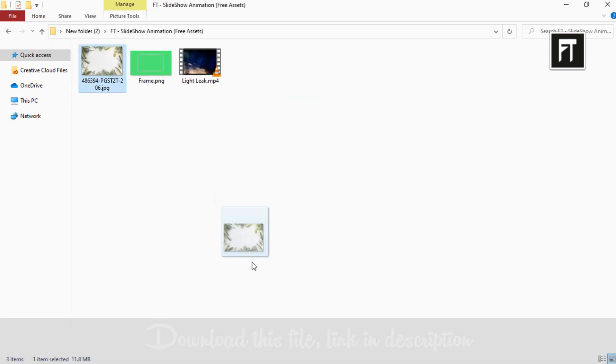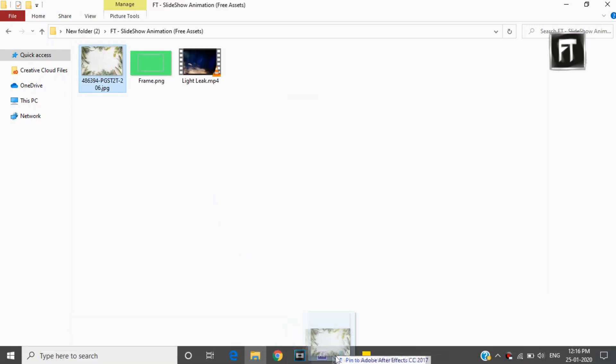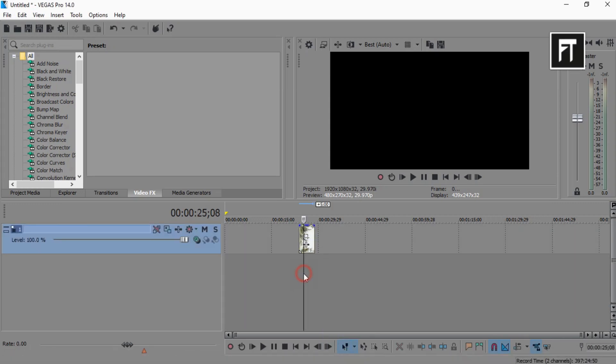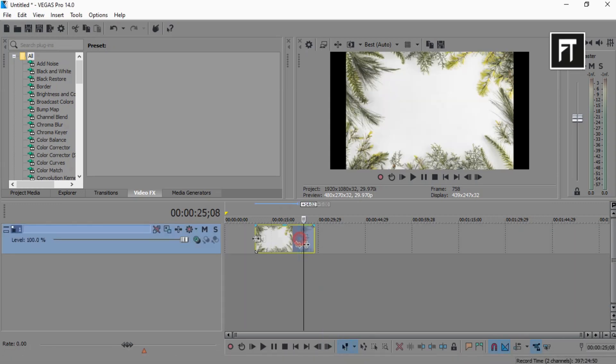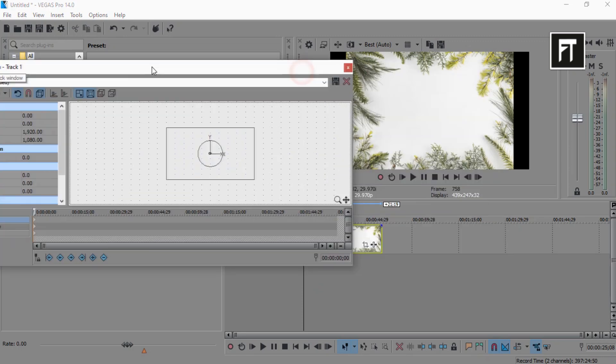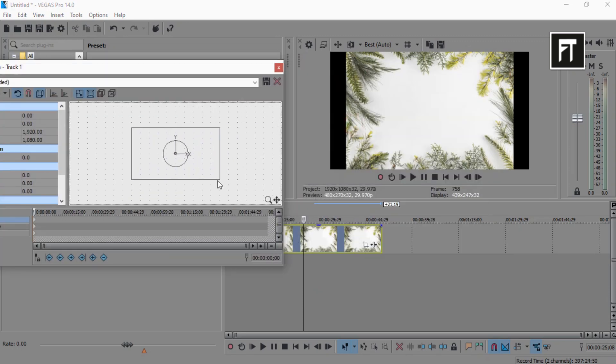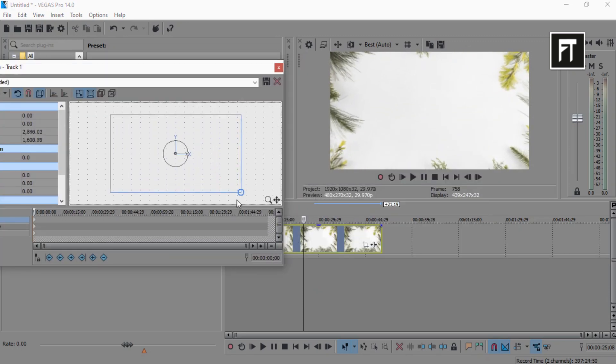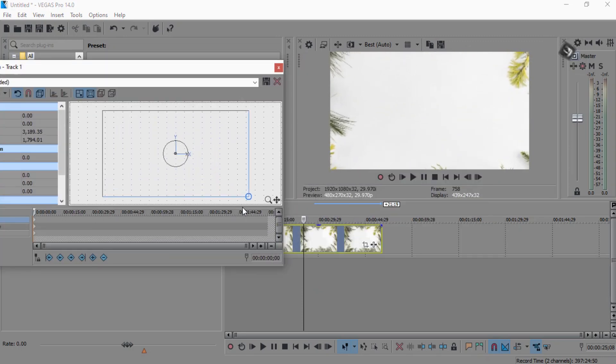Now select this background and drag it into the timeline. Now click on the track motion of this layer and resize this background, just like that.